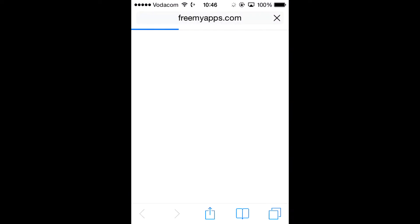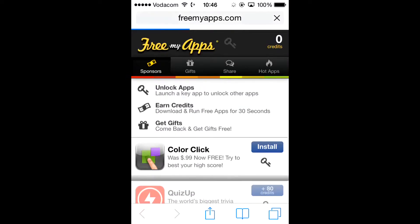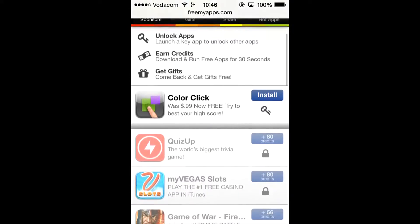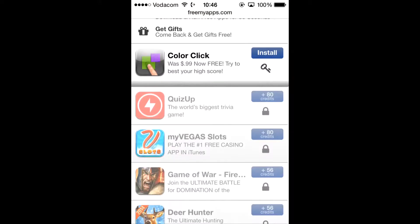You'll be redirected to FreeMyApps and then it will ask you to download an app or get a key. That key app would be called ColorClick for most people. So I'm going to go ahead and install ColorClick.